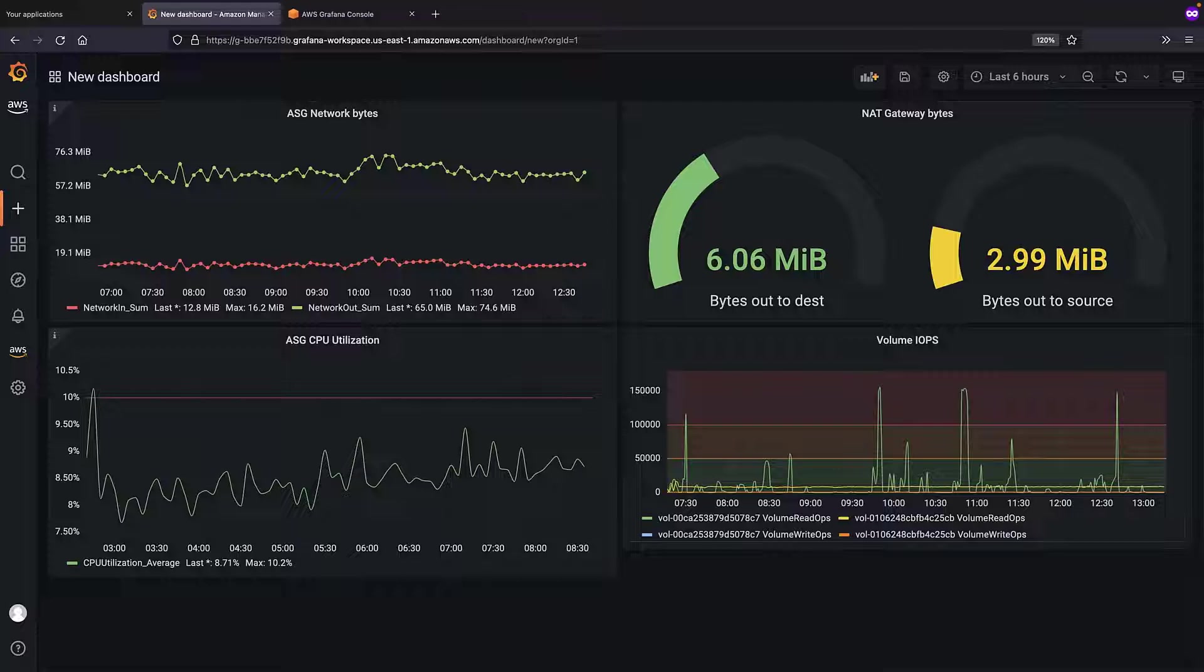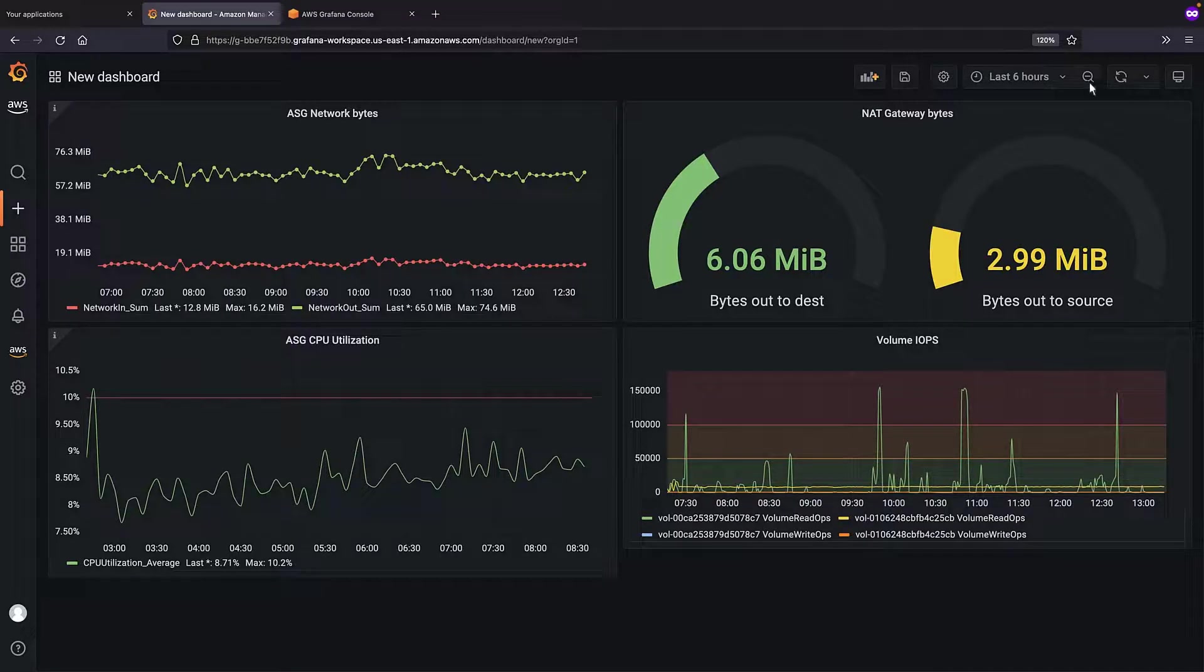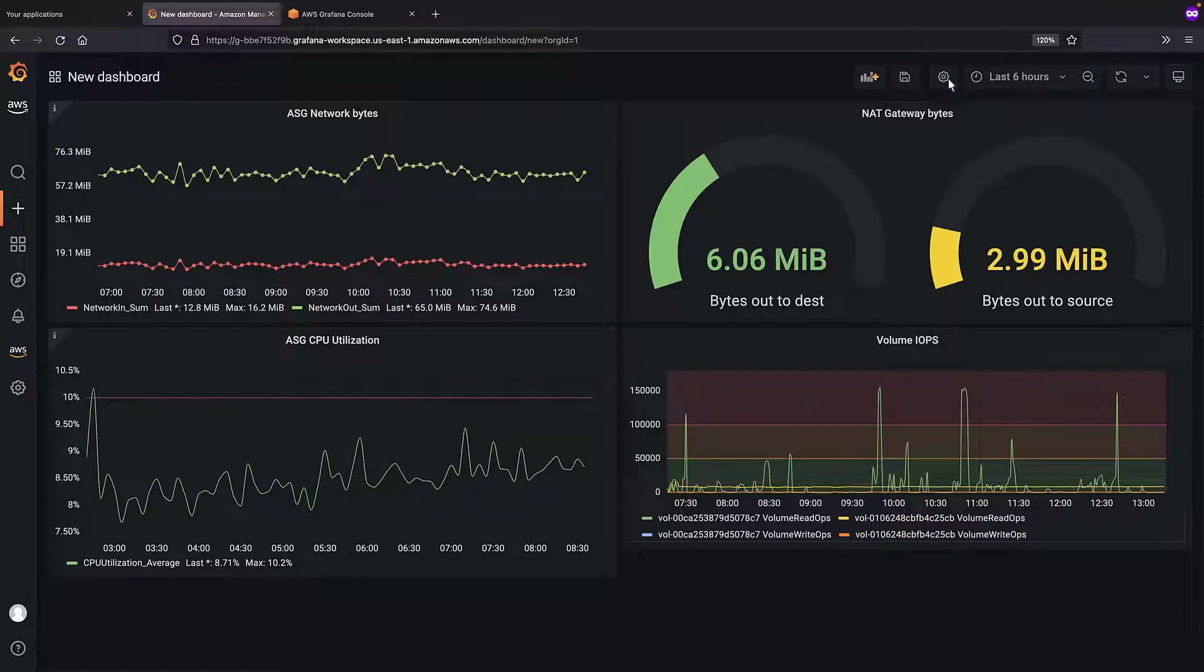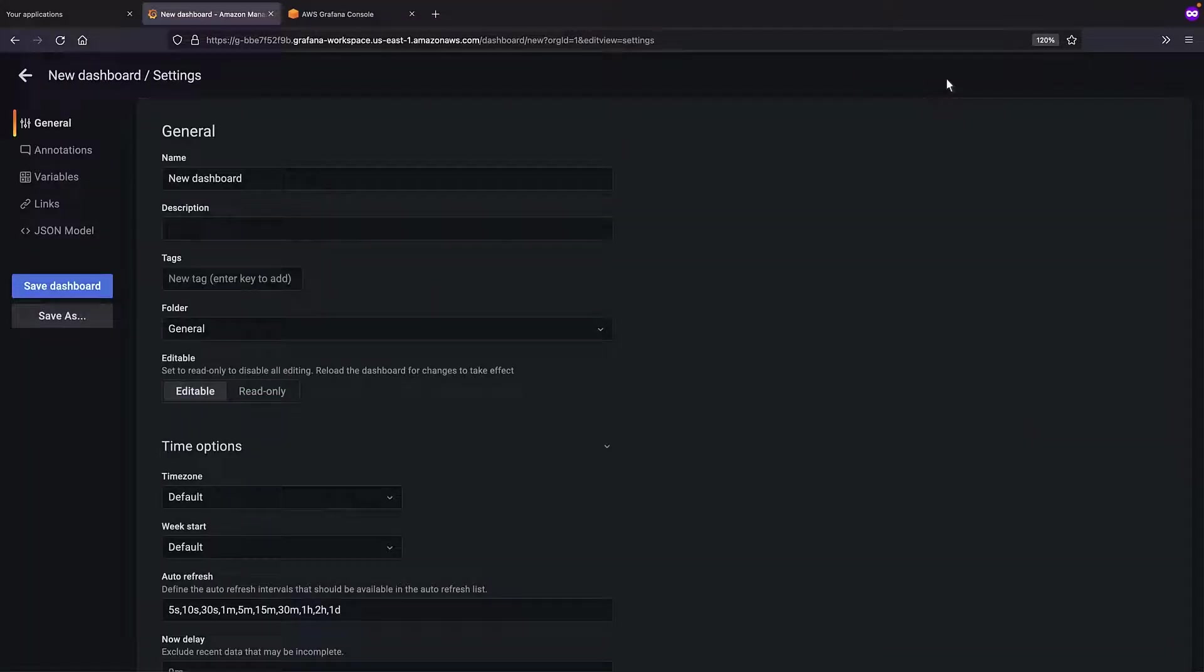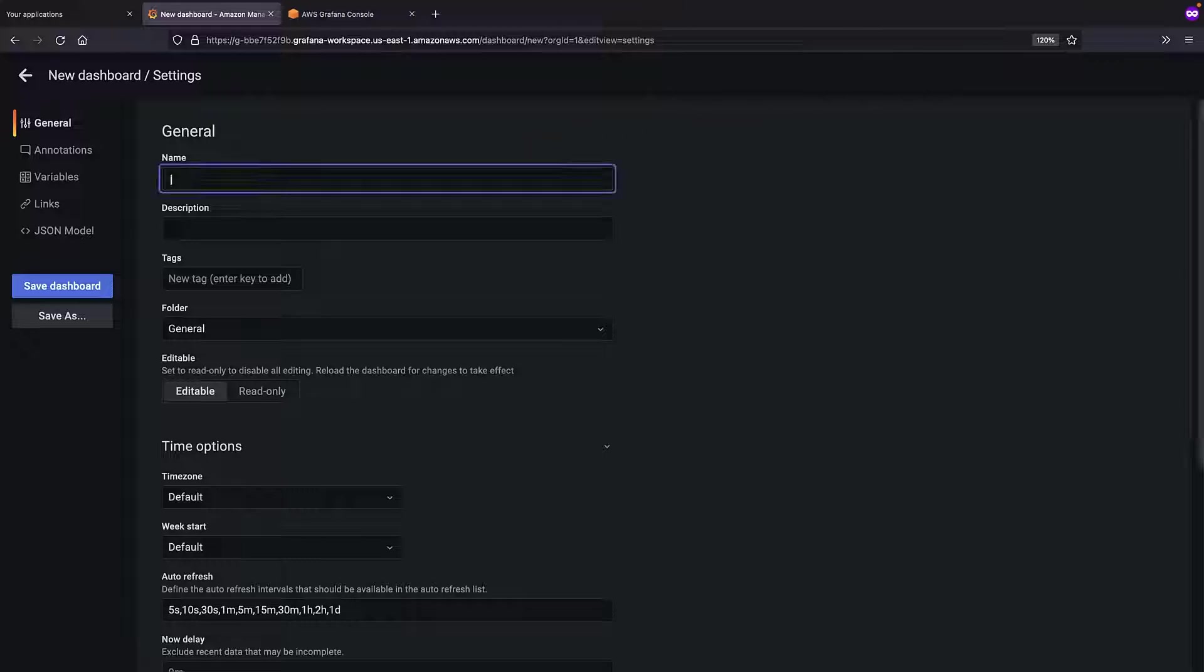For the purposes of this example, we've skipped ahead to when more data has been added to our dashboard. Let's name our dashboard InfrastructureOps and save it.